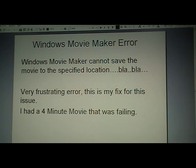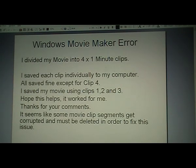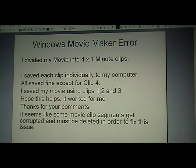So this is how I fix it, and I would like to hear feedback from other people to see if this idea works for them. I had a 4-minute movie that was failing with the above error. I then divided this movie using Windows Movie Maker's editor into 4 clips, 1 minute each.